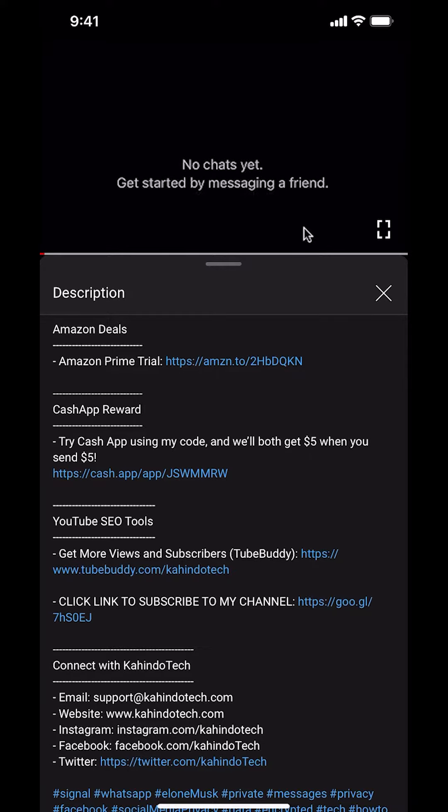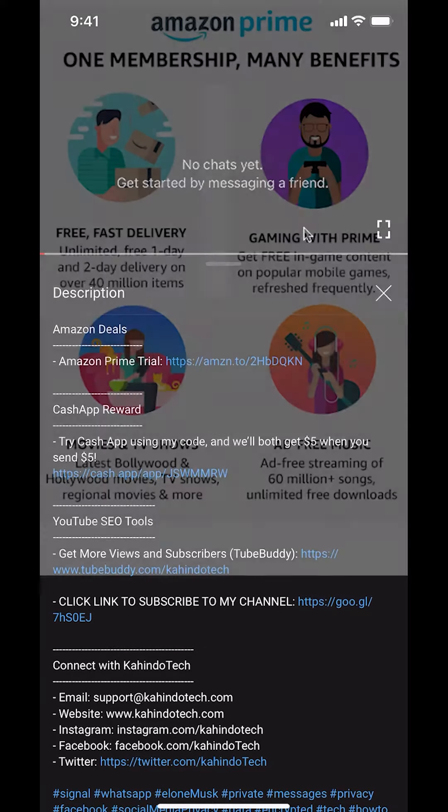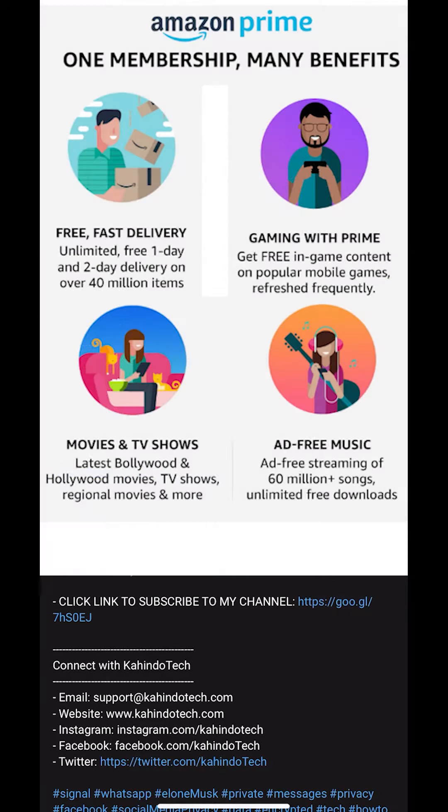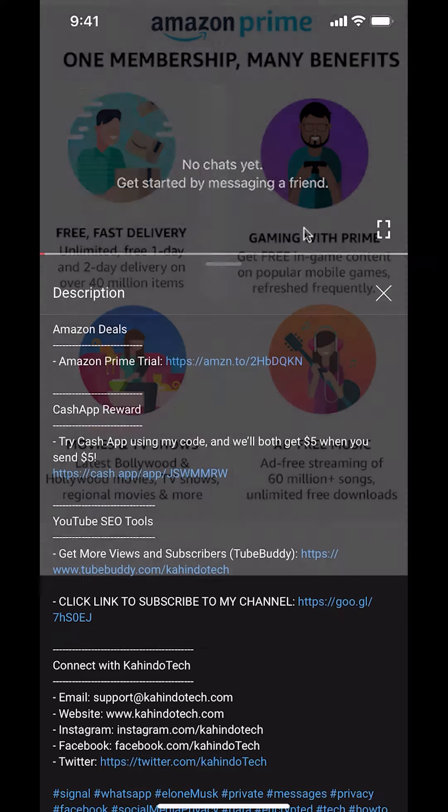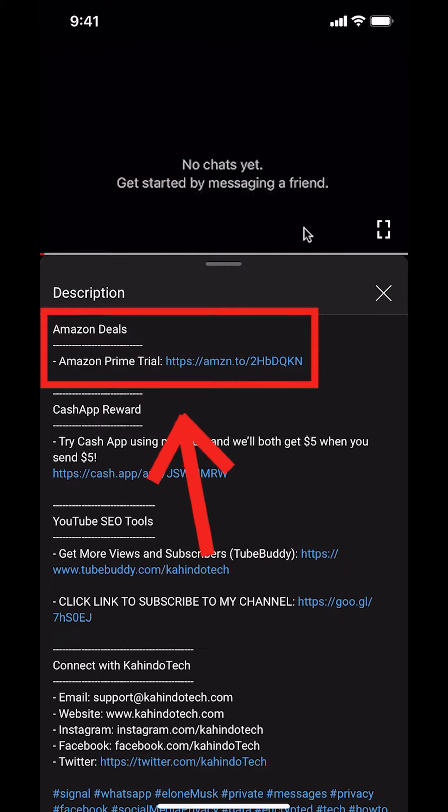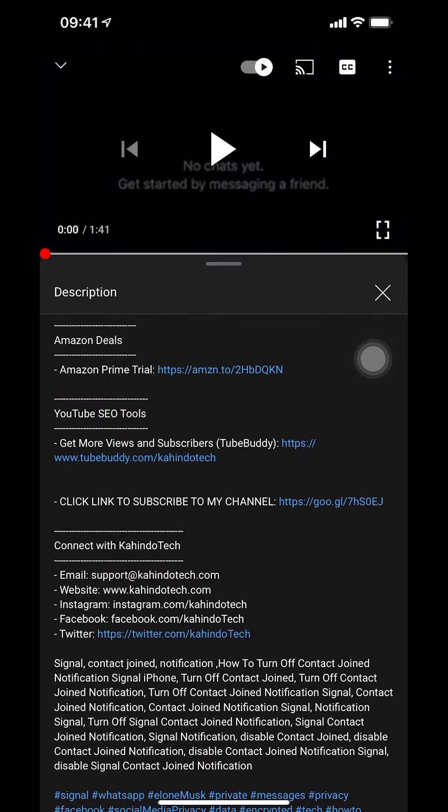But before I begin, I would like to let you know that this video is brought to you by Amazon Prime. If you shop on Amazon, you can save a lot of money by getting an Amazon Prime subscription. If you want to learn more about how you can save all this money, click on the Amazon Prime subscription trial link. You can find this link in the video description.